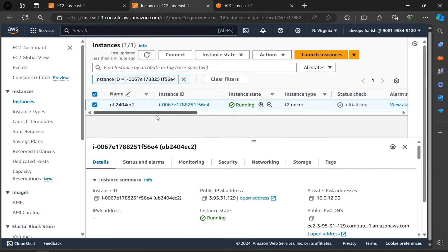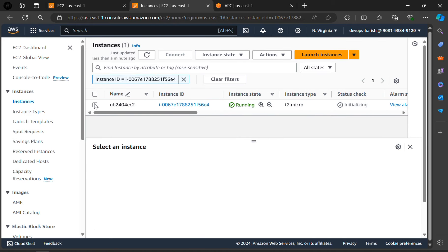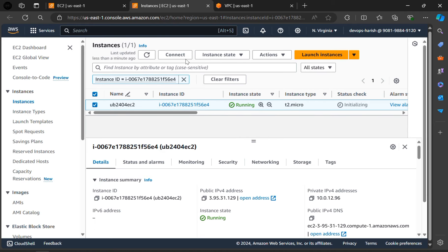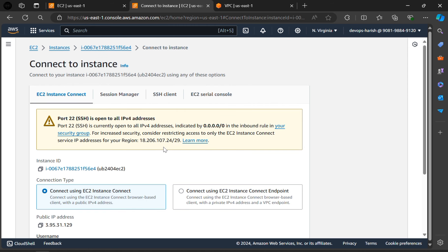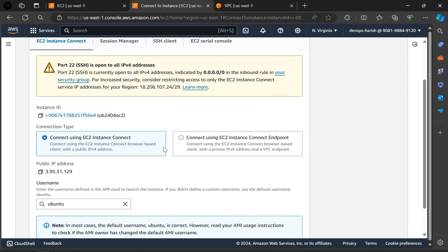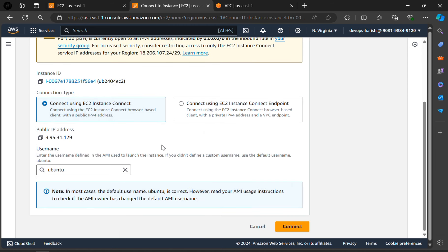Now we have to connect this instance. For that, click on this and then click on connect. In this, select this option and click on connect.